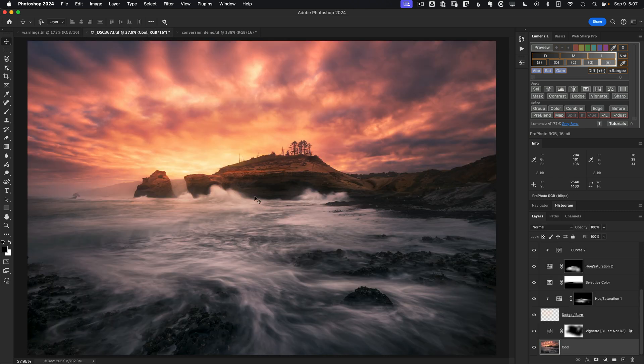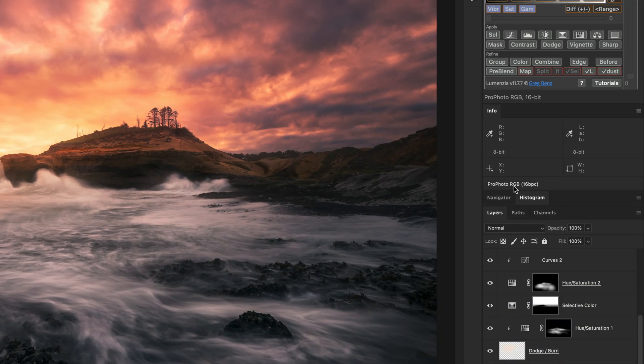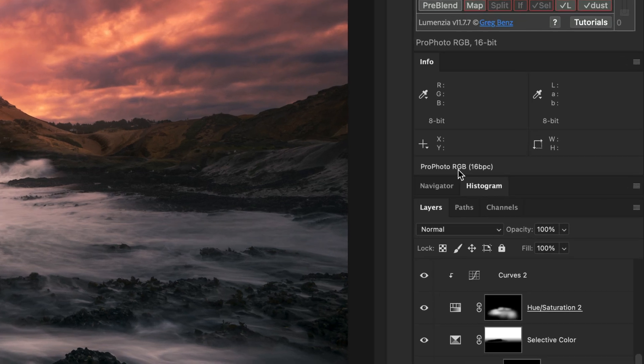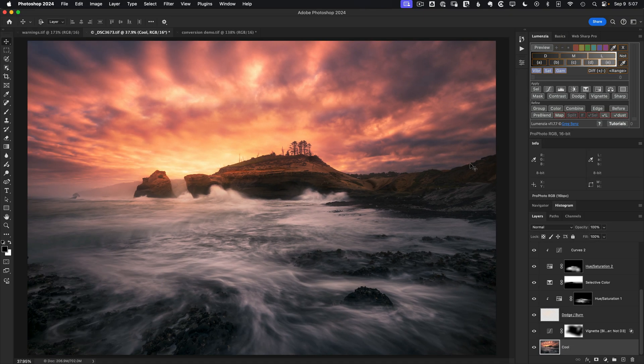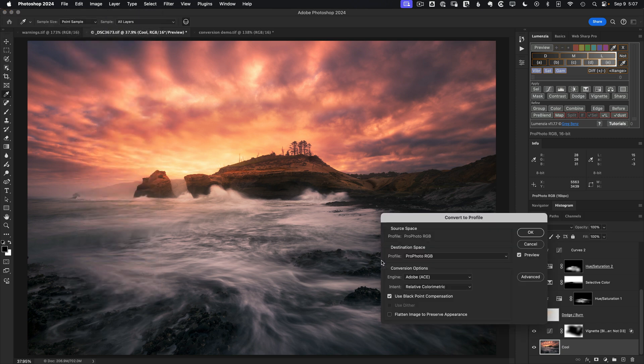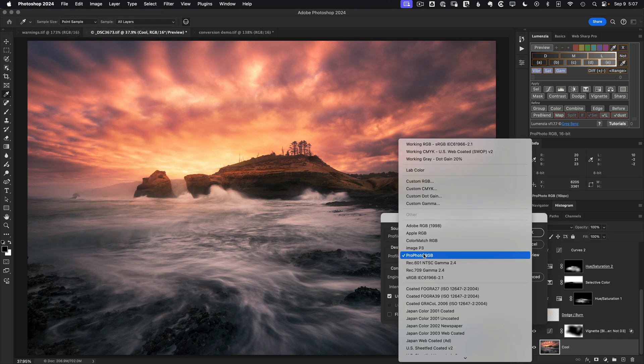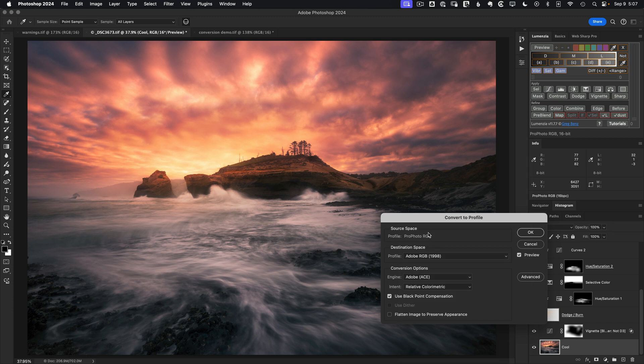Let's consider the example of an image which I've already edited in the ProPhoto RGB space. Let's say we're going to print it, but the printer prefers Adobe RGB. So you might go to Edit, Convert to Profile, and change from ProPhoto over to Adobe RGB. The hope would be that when we do this, the image should be relatively unchanged, so we can print the same image we've been editing on screen.